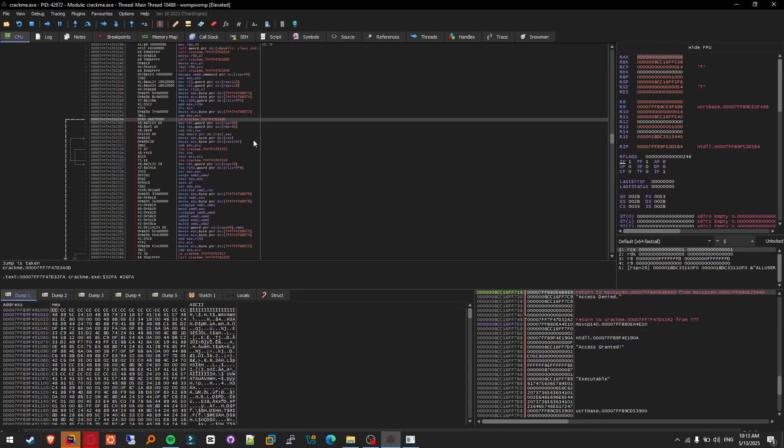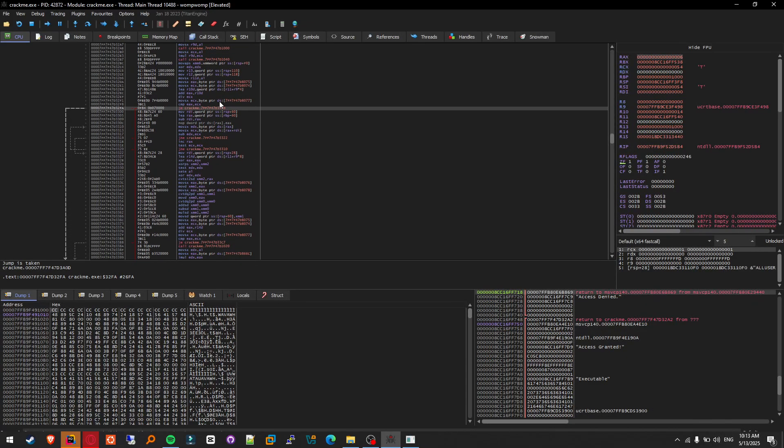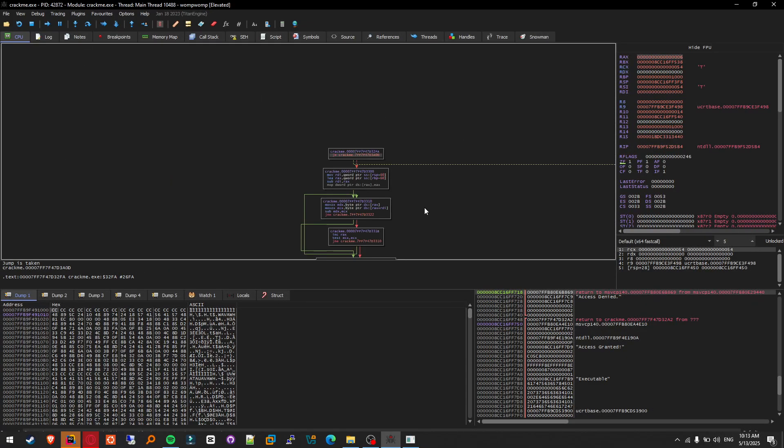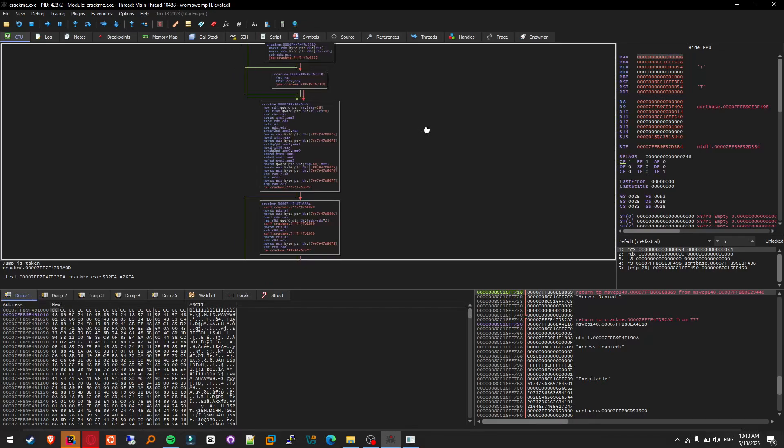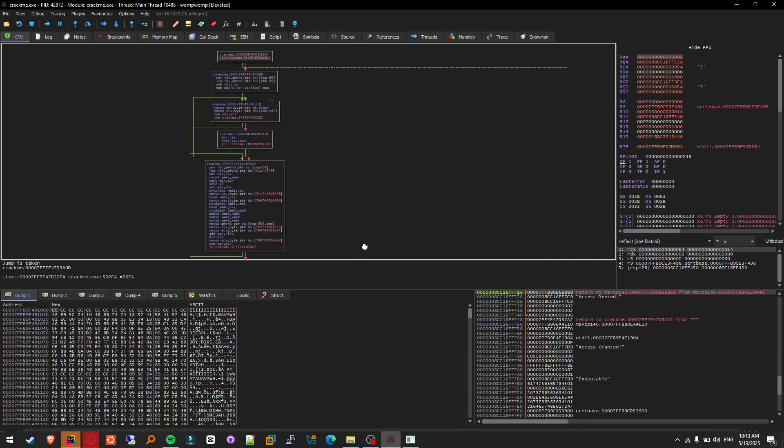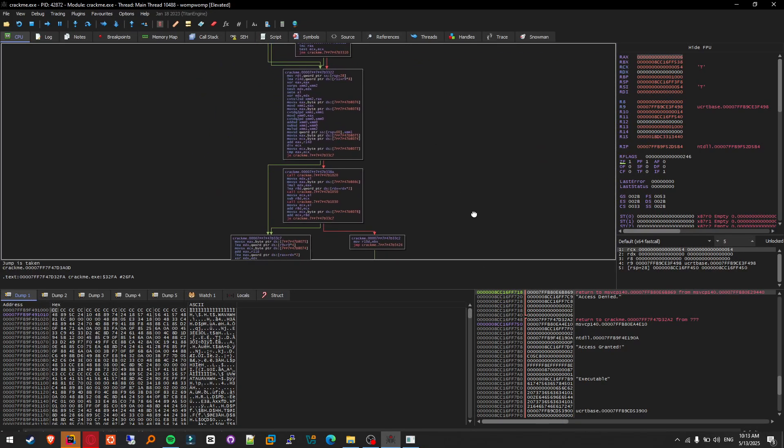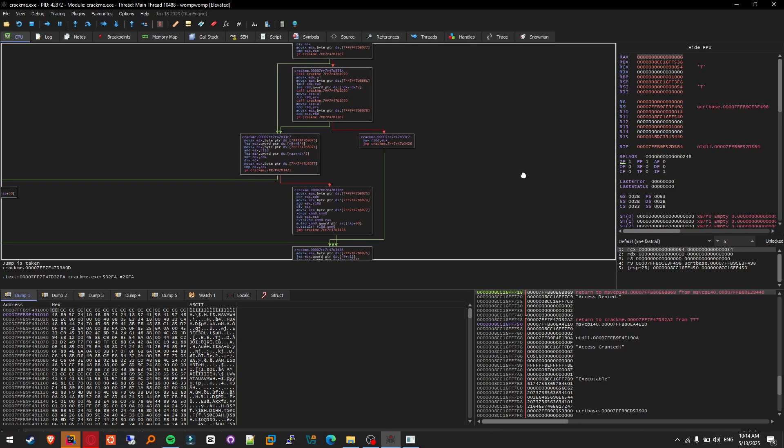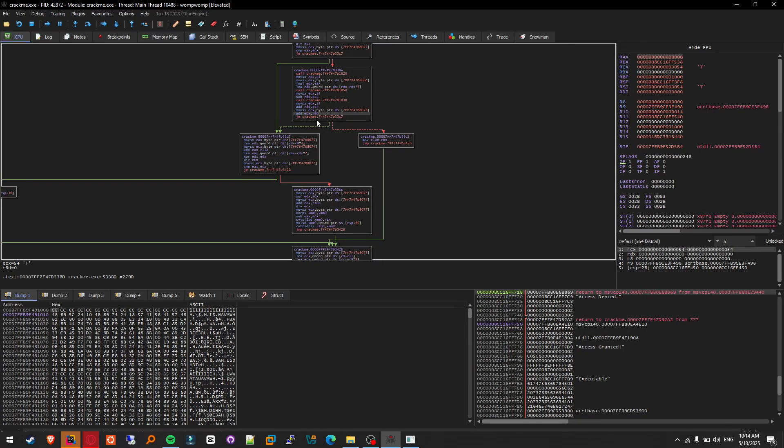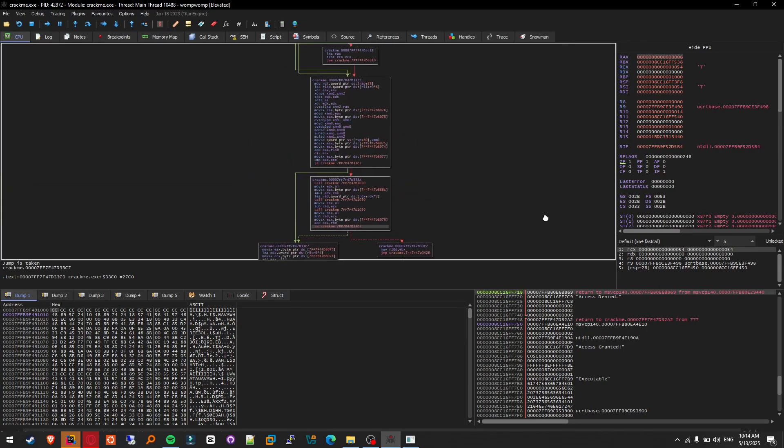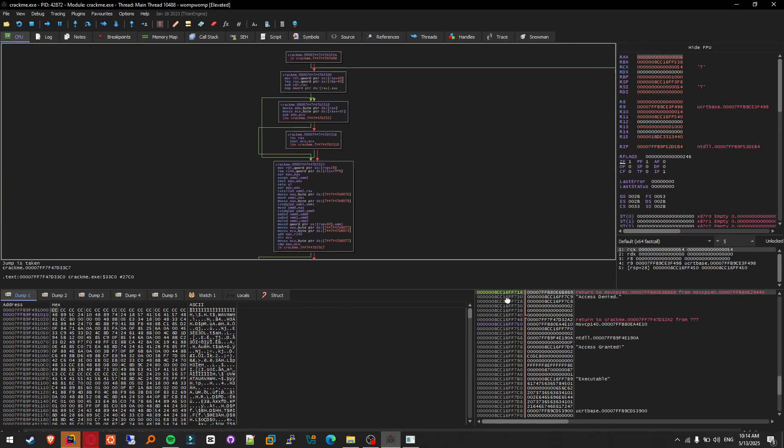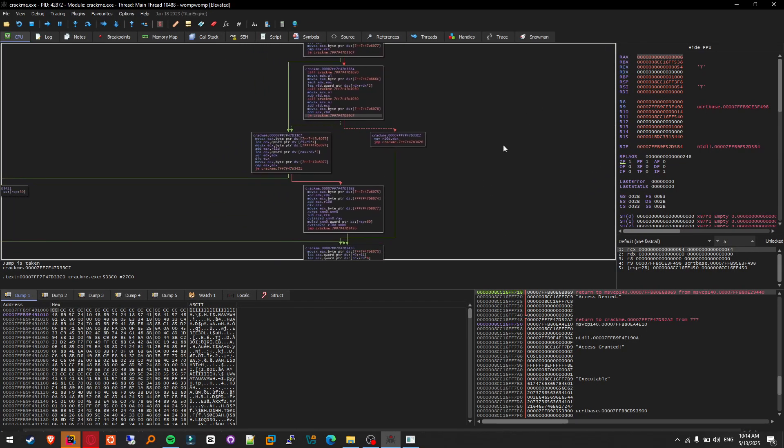We don't need this. You can go to graph so you can see better. Looks like this is the one, this is the jumping point.